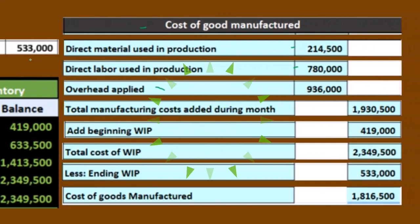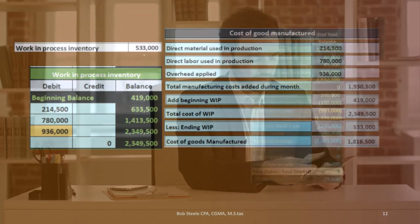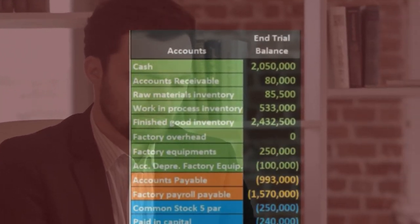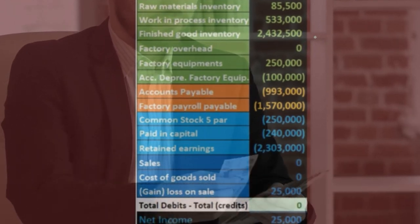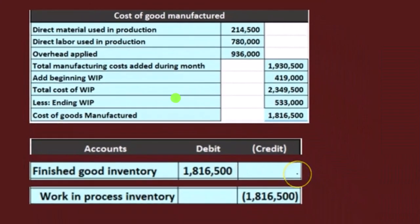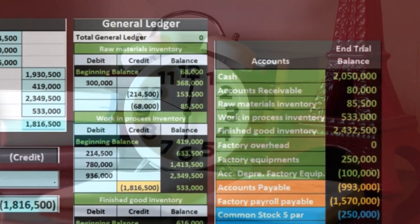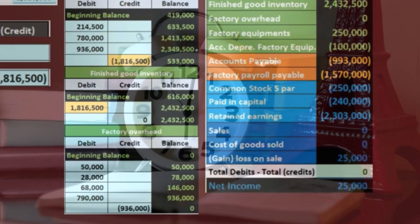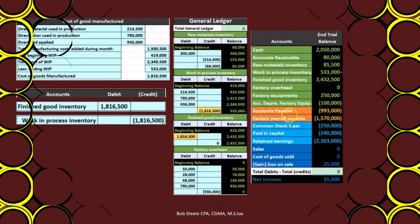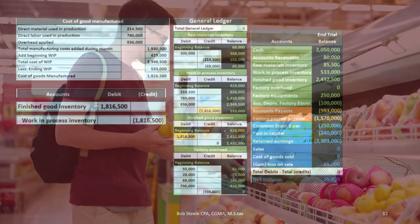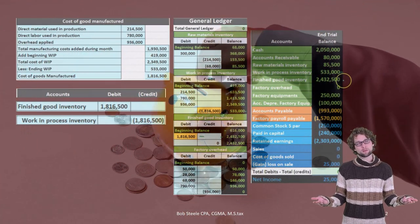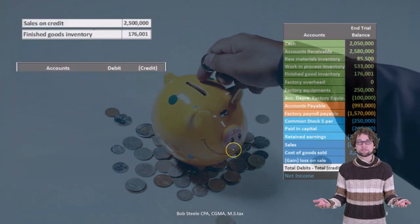Now that we have the cost of goods manufactured, we can move the completed goods from work in process to finished goods. The journal entry is a debit to finished goods for $1,816,500 and a credit to work in process for $1,816,500. On the general ledger, work in process goes from $2,349,500 down by $1,816,500 to $533,000, which ties out to the trial balance. Finished goods is debited, going from $616,000 up by $1,816,500 to $2,432,500.